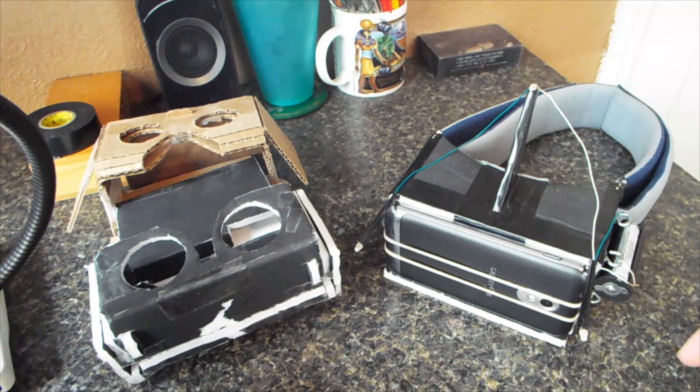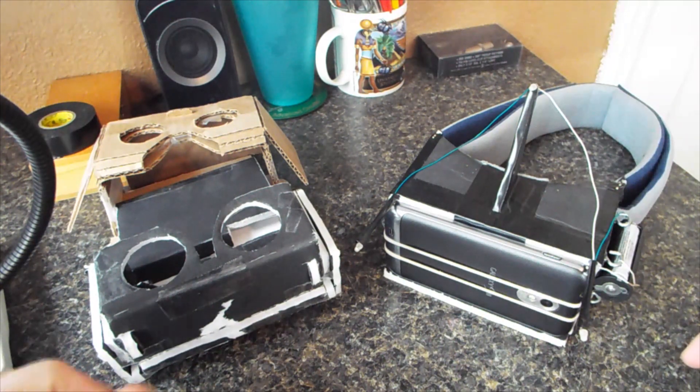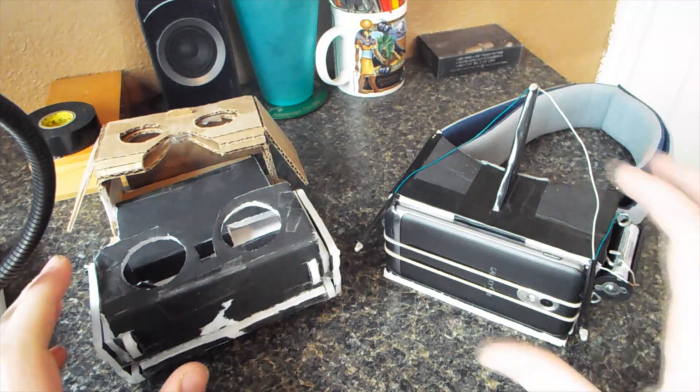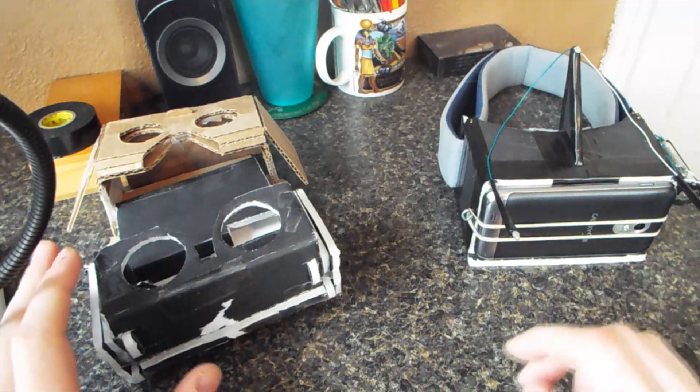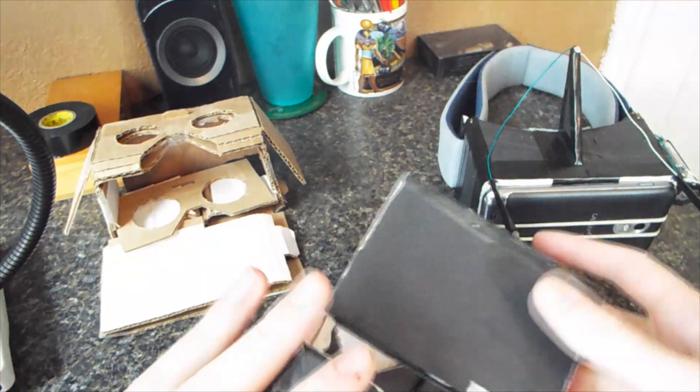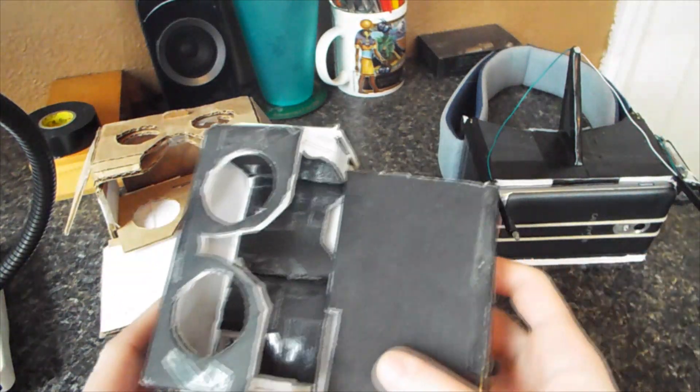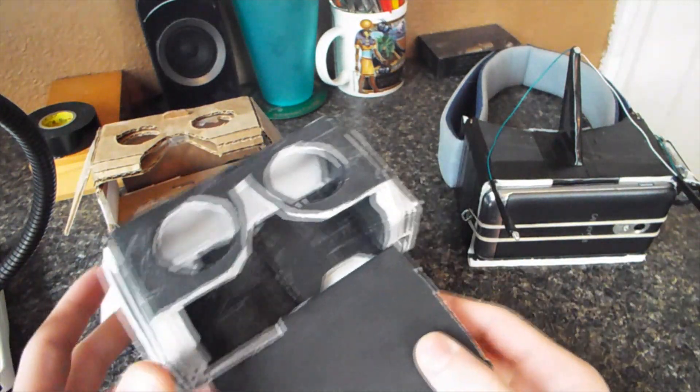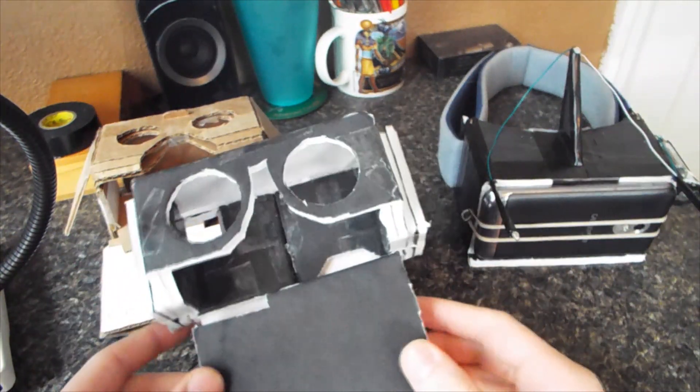There were many cheap rift options available, but none of them would work with PC games really, they were Android dependent.